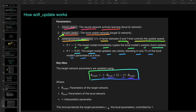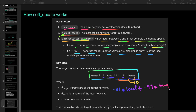The equation is: parameters of target network = interpolation parameter × local network parameters + (1 − interpolation parameter) × target network parameters. If we take the value 1, then 1 minus 1 makes the second term 0, so the target equals the local — that is the hard update. If we take interpolation parameter as 0.01, then it is 0.01 times local plus 0.99 times target, meaning 99% of target parameters and 1% of local parameters are blended in.